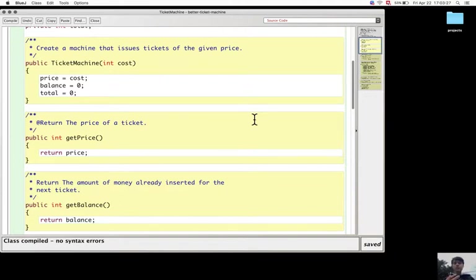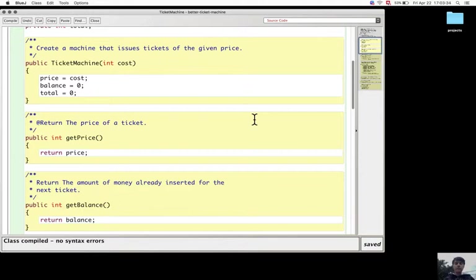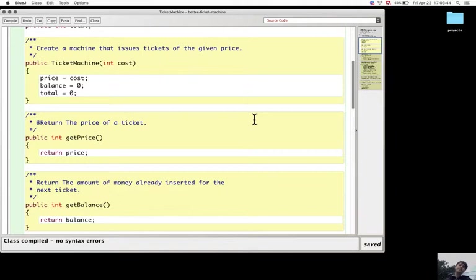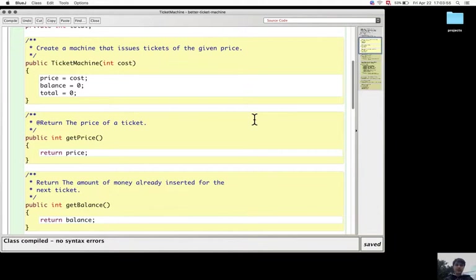When there is a void method, there is no return statement. When there is a return type in the method, then there must be at least one return statement.